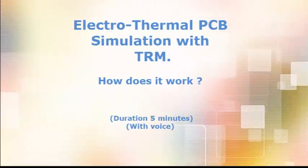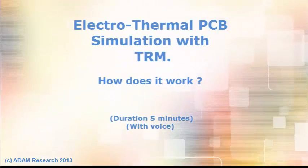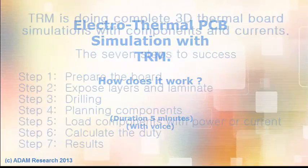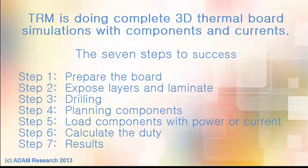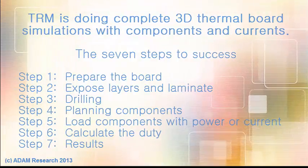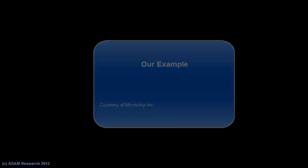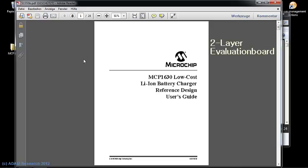Hello, let me show you the seven steps to come to a good board simulation with TRM. As an example, we will use an evaluation board by Microchip.